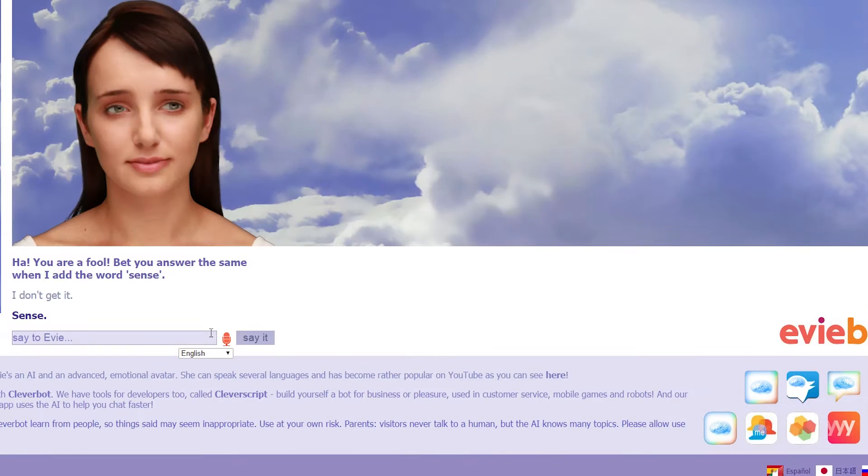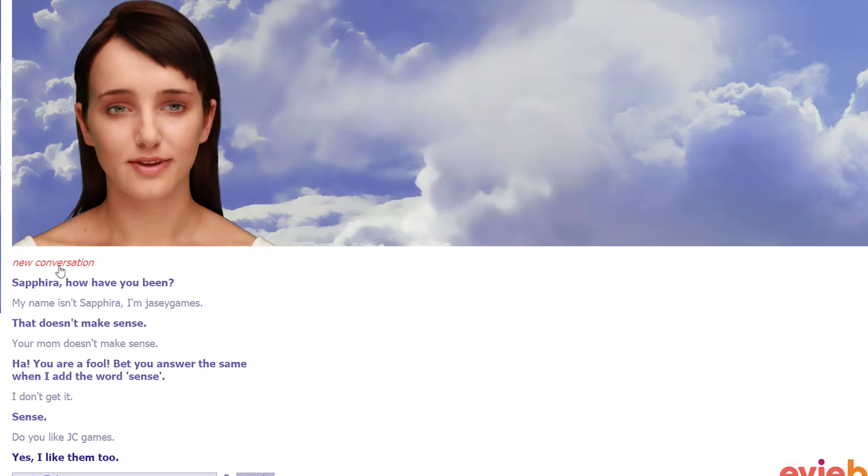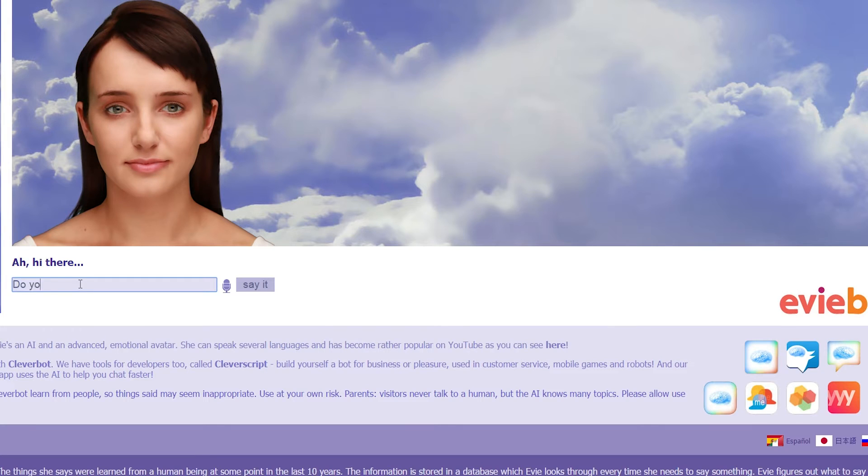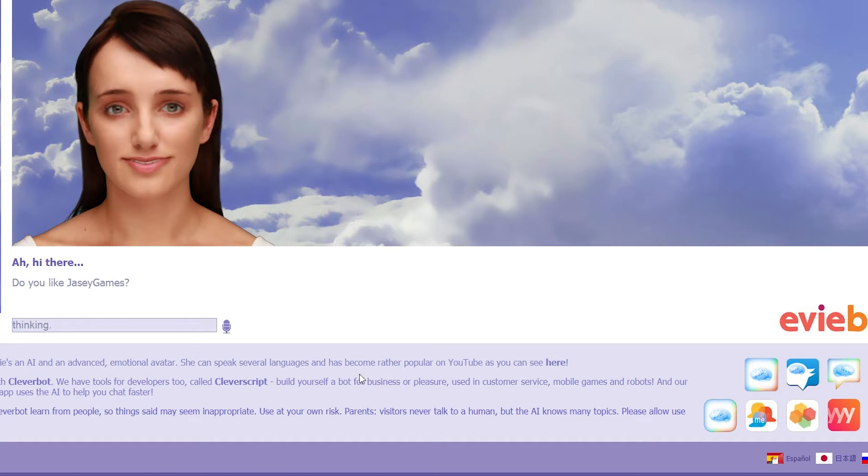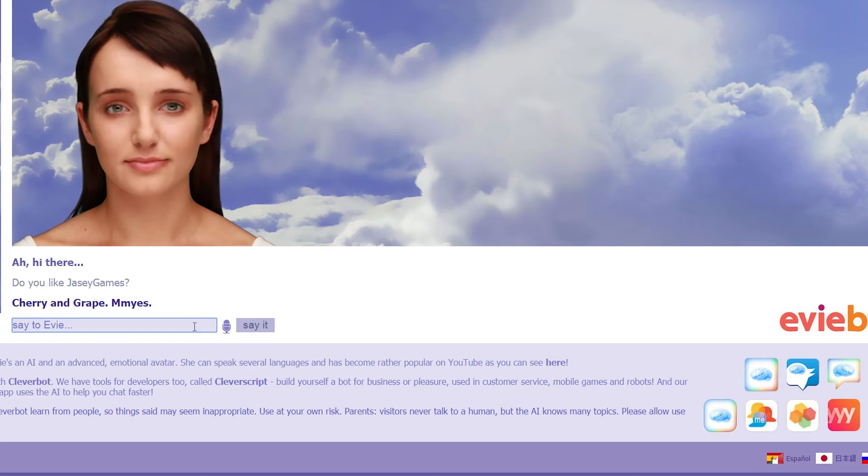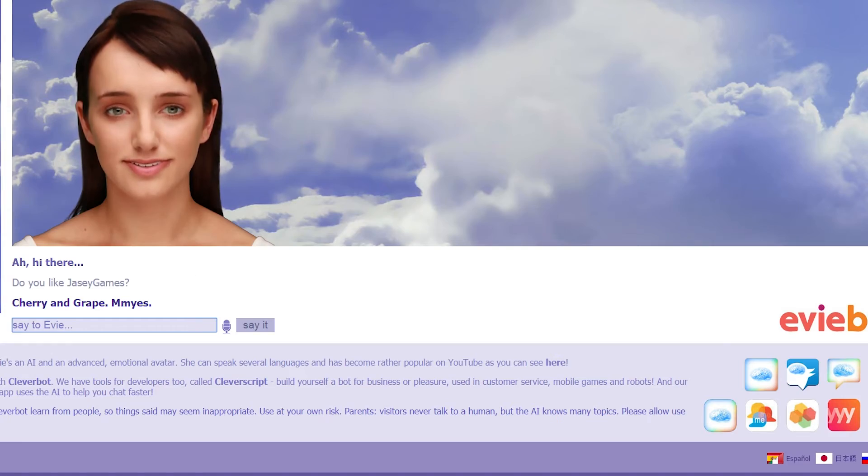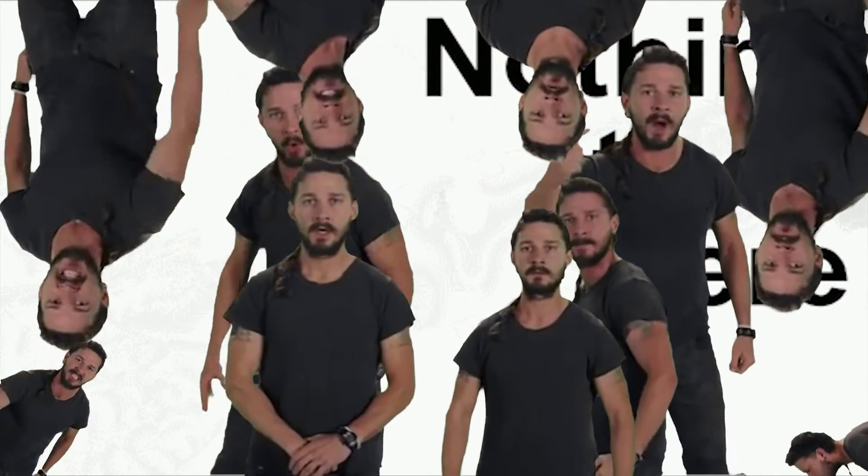Do you like JC Games? Oh, look. Look. Yes, I like them too. Shut up. Do you like JC Games? That's the real question we all want to know. Does she like me? Cherry and grape. Mise. What? What does mime mean? I realise now it means yes.